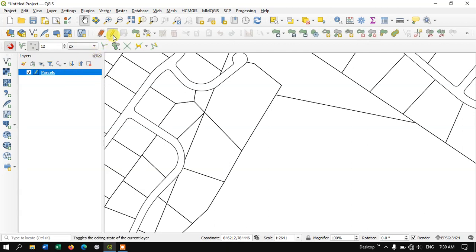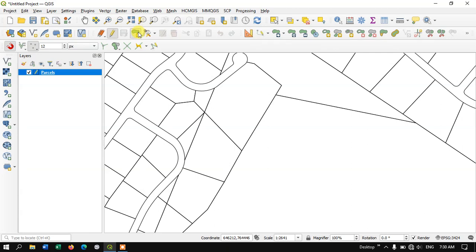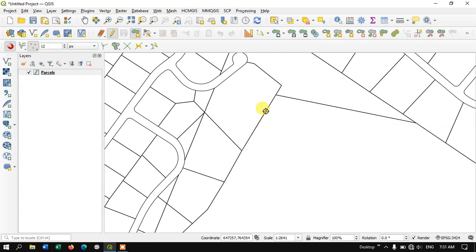Toggle editing, select the toggle editing. After that select the add polygon. If you are using a line you can use add line or add point - sorry, add line or add polygon. So now I'm going to digitize.